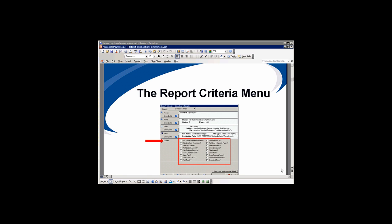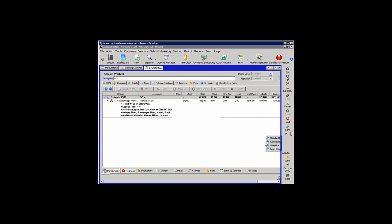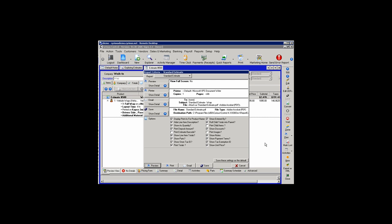Estimate options in Control are selected on the report criteria menu. In Control, I have an estimate open here. On the right action bar, I'm going to select Standard Estimate from the print button, and our report criteria menu appears. We're going to focus on the options on the report criteria menu and go through each one and see how they affect our estimates.